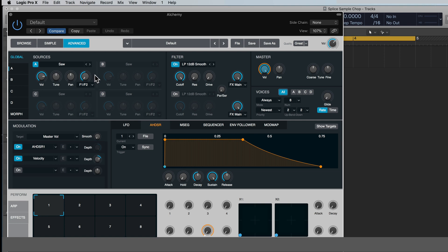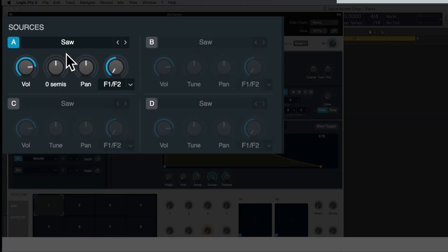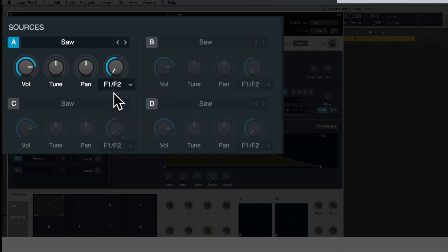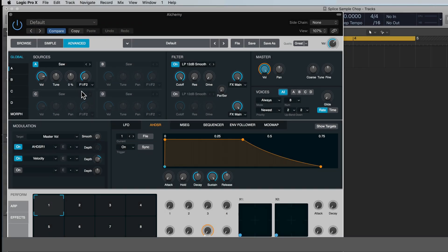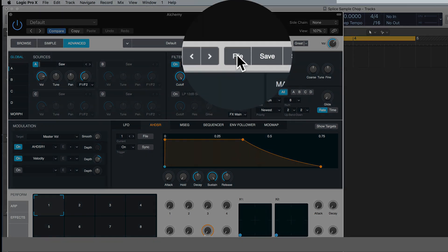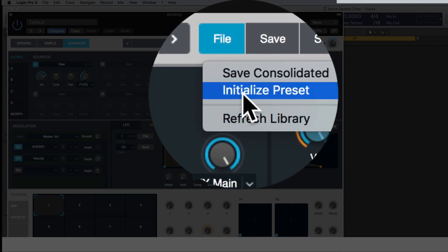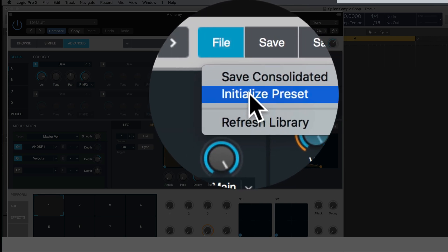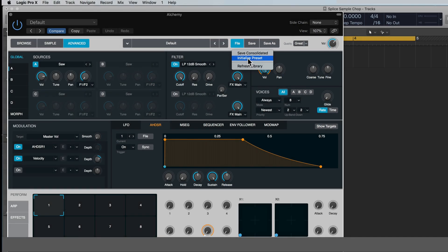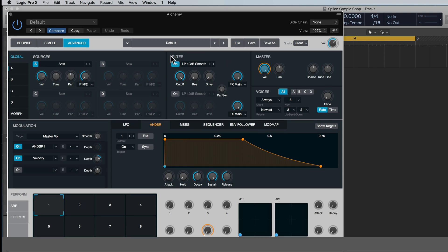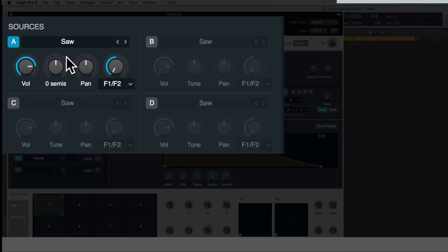So what we're gonna do now is, before we bring our own sample in, each one of these quadrants represents a sound source. Right now they're all empty except for this one, it's got the default saw wave in it, and that's just because I went up here and I initialized the preset. If you're seeing clear up here, I think it's clear preset or just clear, that I believe is an older version of logic and it's the same thing as initialize.